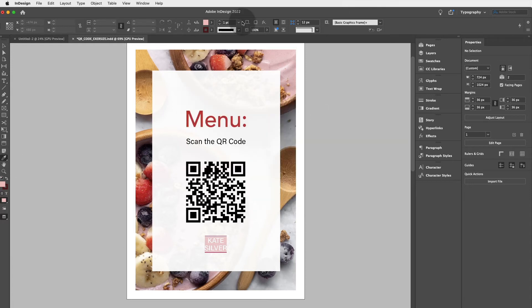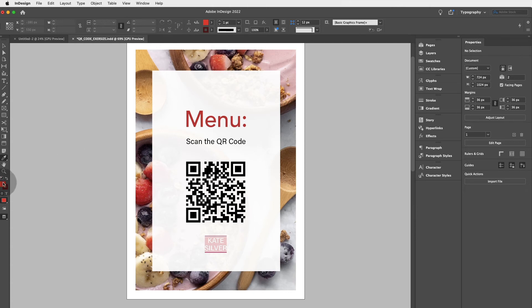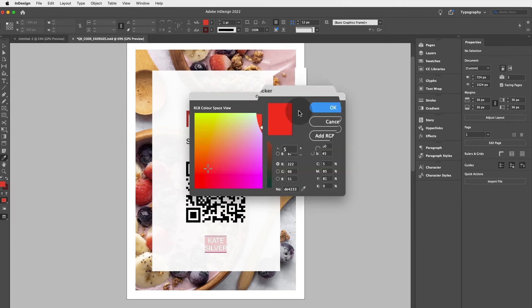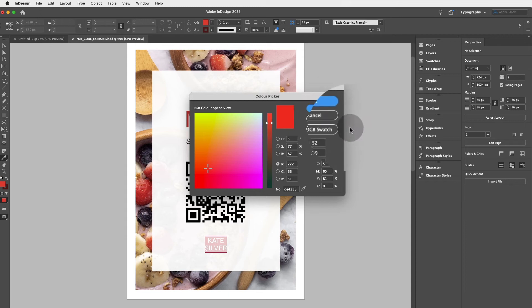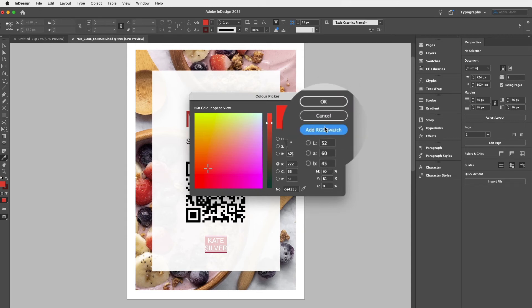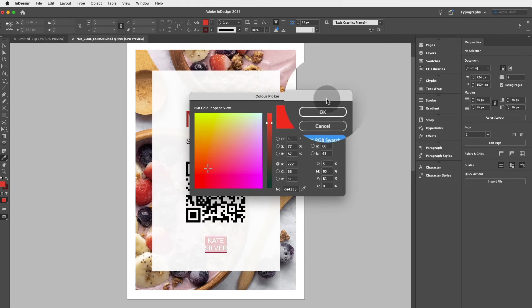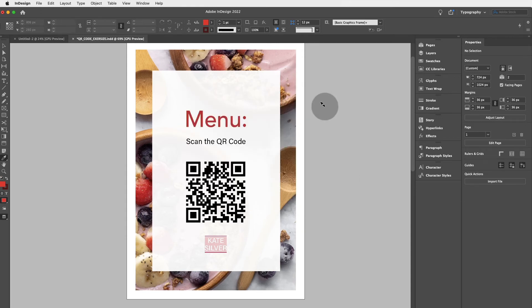I'm just going to do this again with another color, with the red, let's say. And again, double click and add RGB swatch and OK.